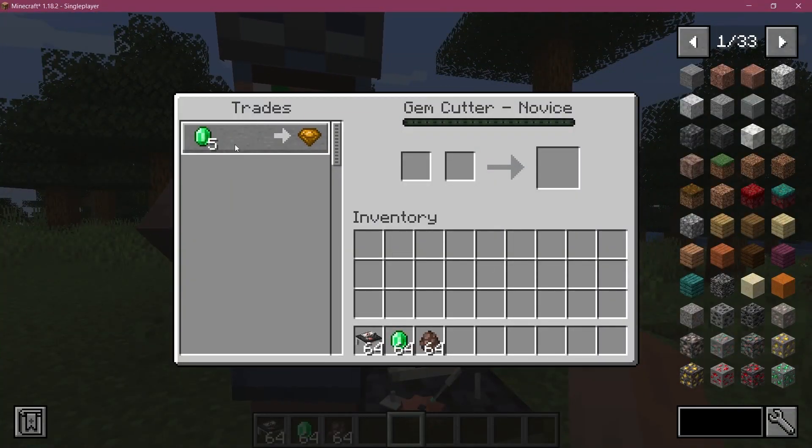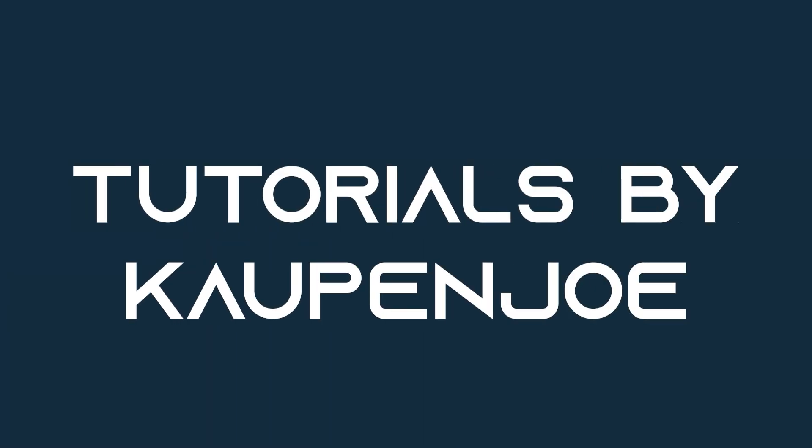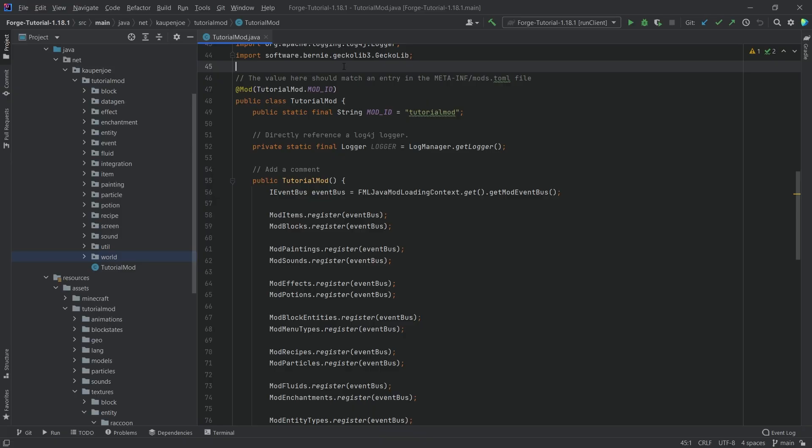Let's add a custom villager to Minecraft. We find ourselves back on IntelliJ once more, and in this tutorial we're going to be adding a custom villager to Minecraft.